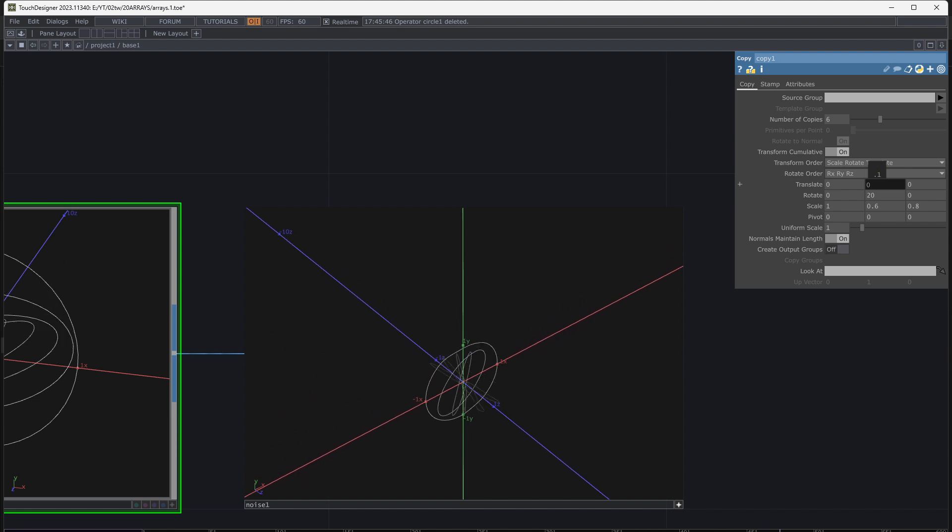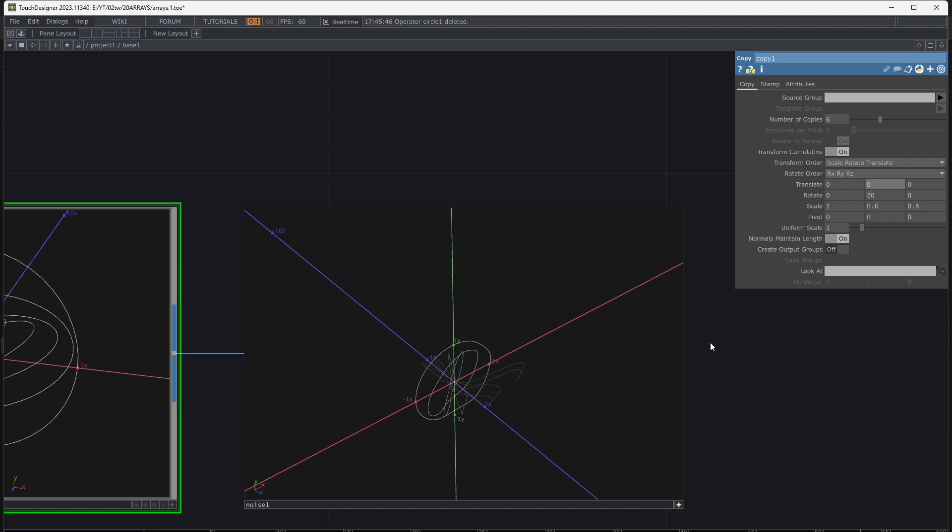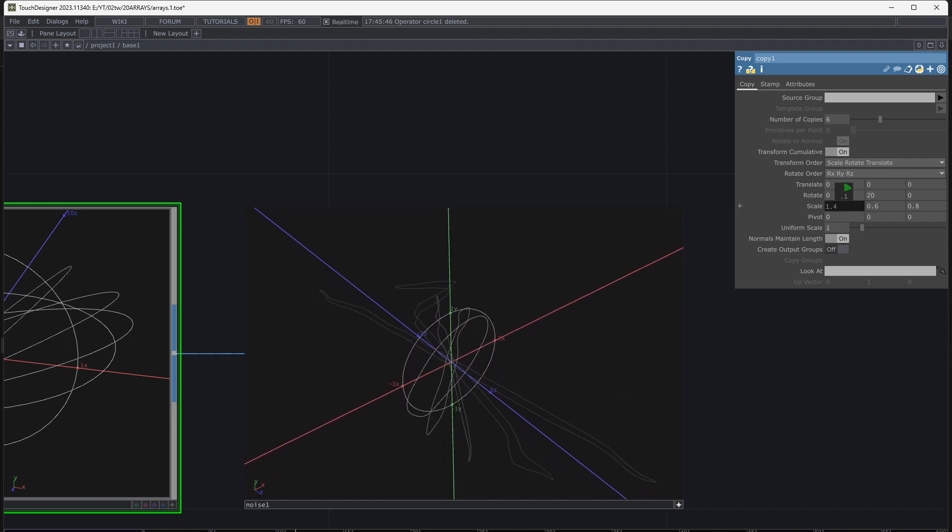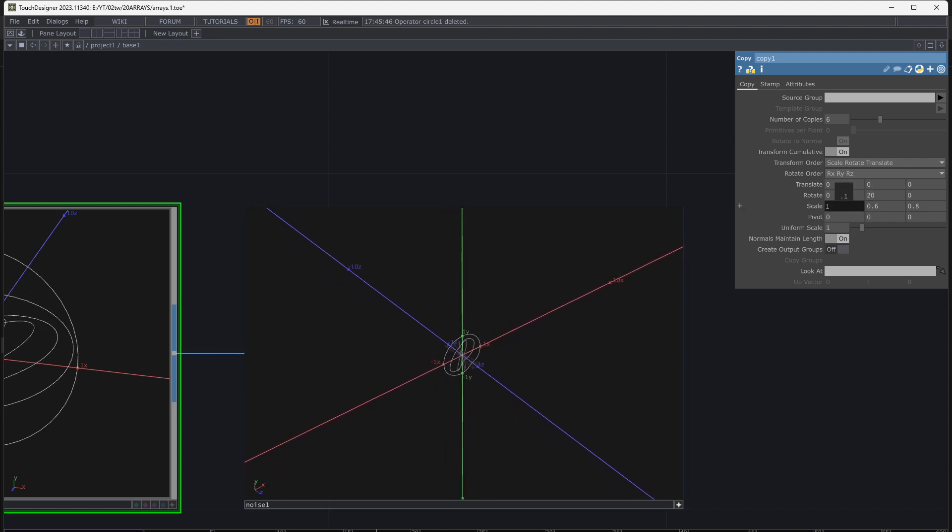Many shapes could be made with this copy, so play with parameters and use something else instead of circle.